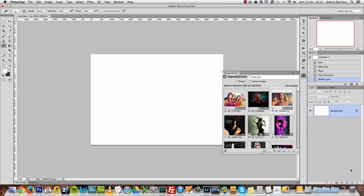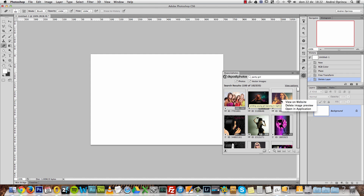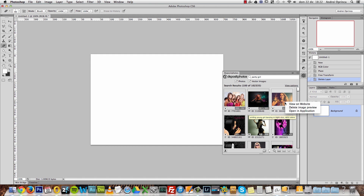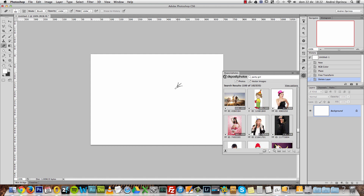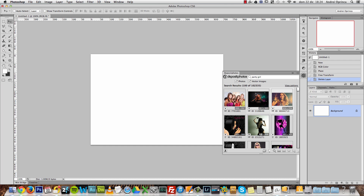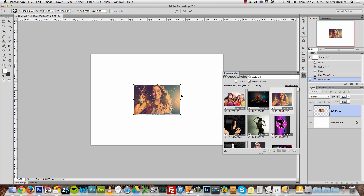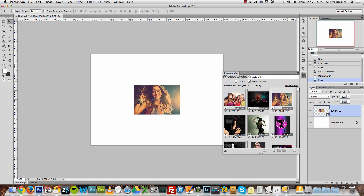If you decide you want to buy that image, you can do it from here by clicking the Buy Image button, but you need to be logged in to do that. You can search for images and try them on your project before buying. Instead of dragging the image to the project, you can also right-click on it and choose Open in Application.